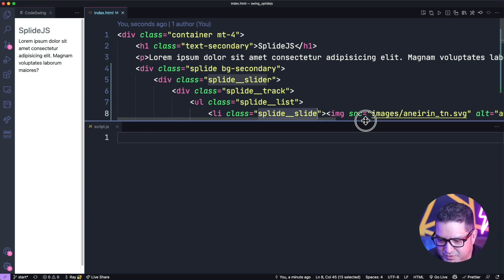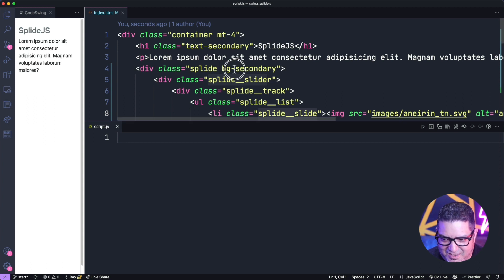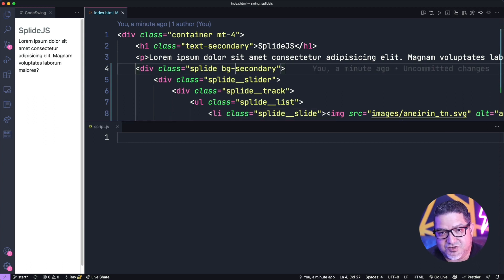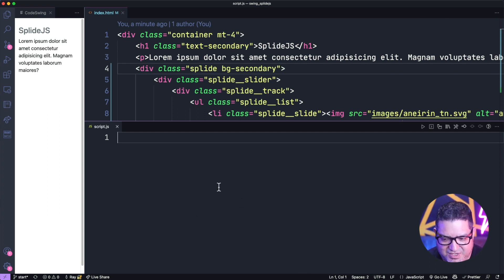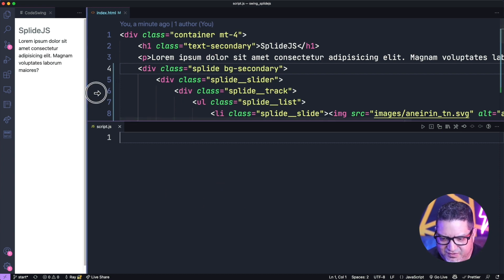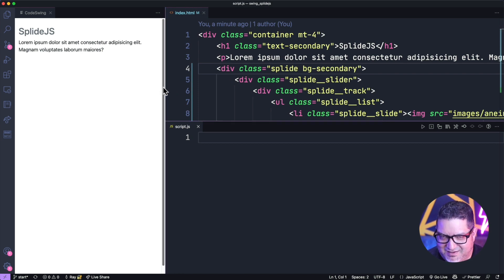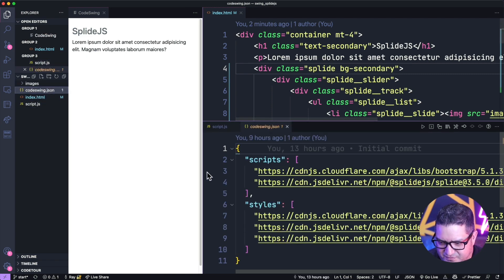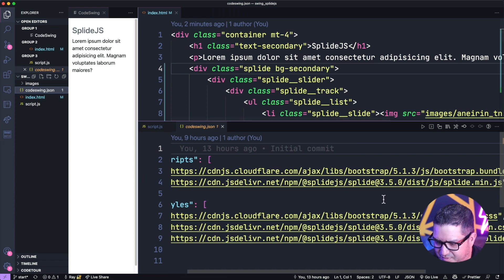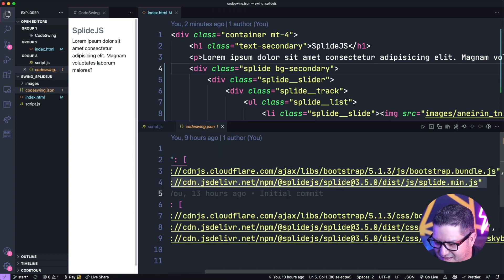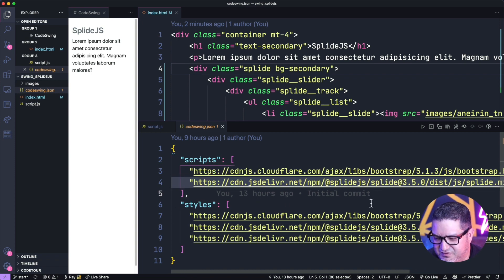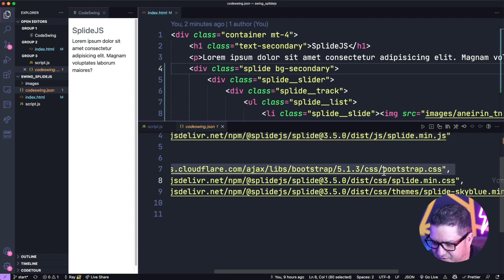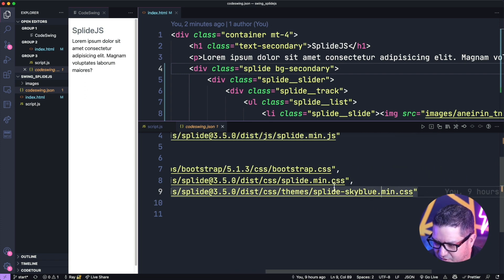Once you do that, you need to initialize it. You can use data attributes like in Bootstrap, or create a separate JavaScript file. I find JavaScript a little bit easier to read. So you do: const splide = new Splide, passing in the class you specified. Then you need to call splide.mount(), and that will show the slide. You can see it's showing up already over here — it noticed my width was too short to display all the dots and stacked them up.